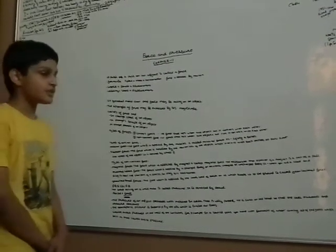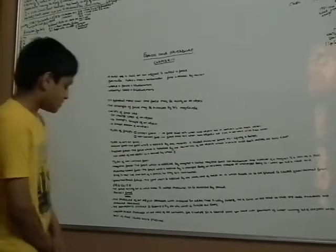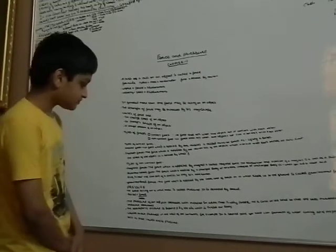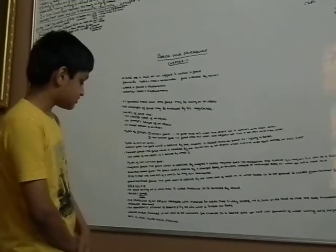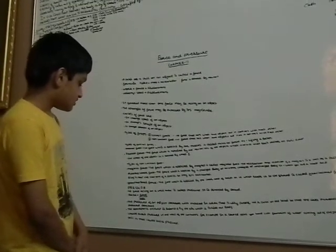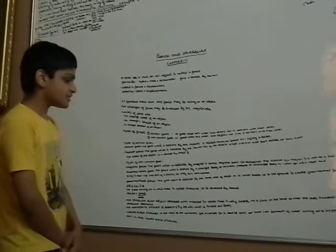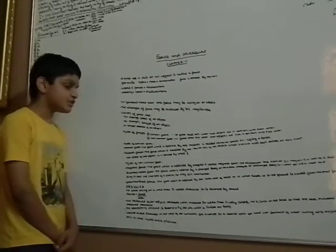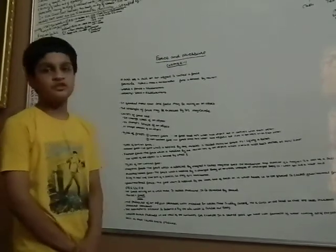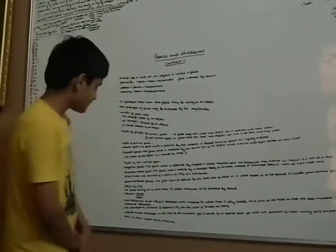Now we study pressure. The force acting on a unit area is called pressure. It is denoted by Pascal which is P. The formula to find Pascal is force by area.